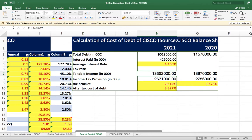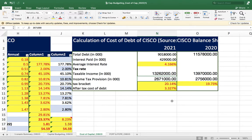The pre-tax or taxable income is 13,262,000 thousand. Then we need the income tax from the income statement, which is 2,671,000 thousand. Income tax divided by pre-tax income gives the tax bracket — 20.14% is the tax rate for Cisco for the year 2021.